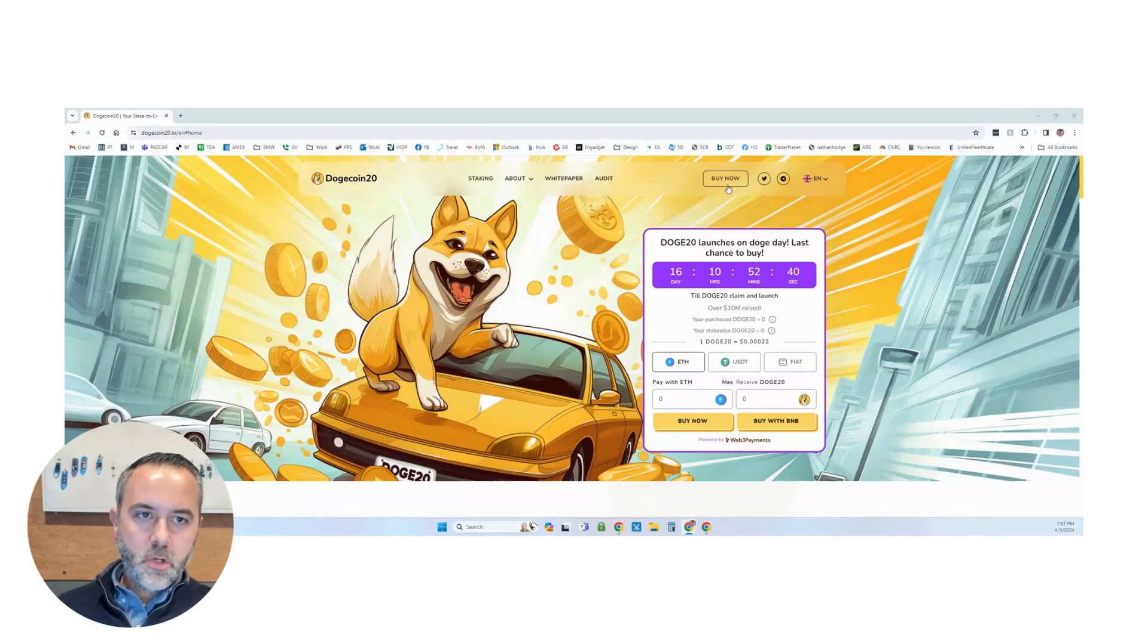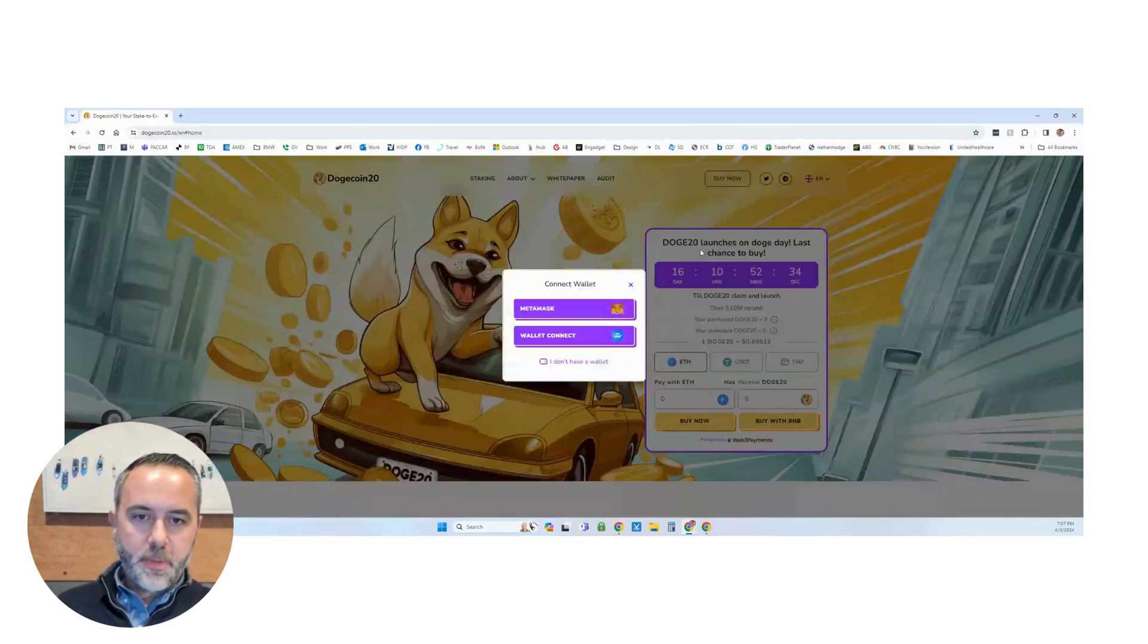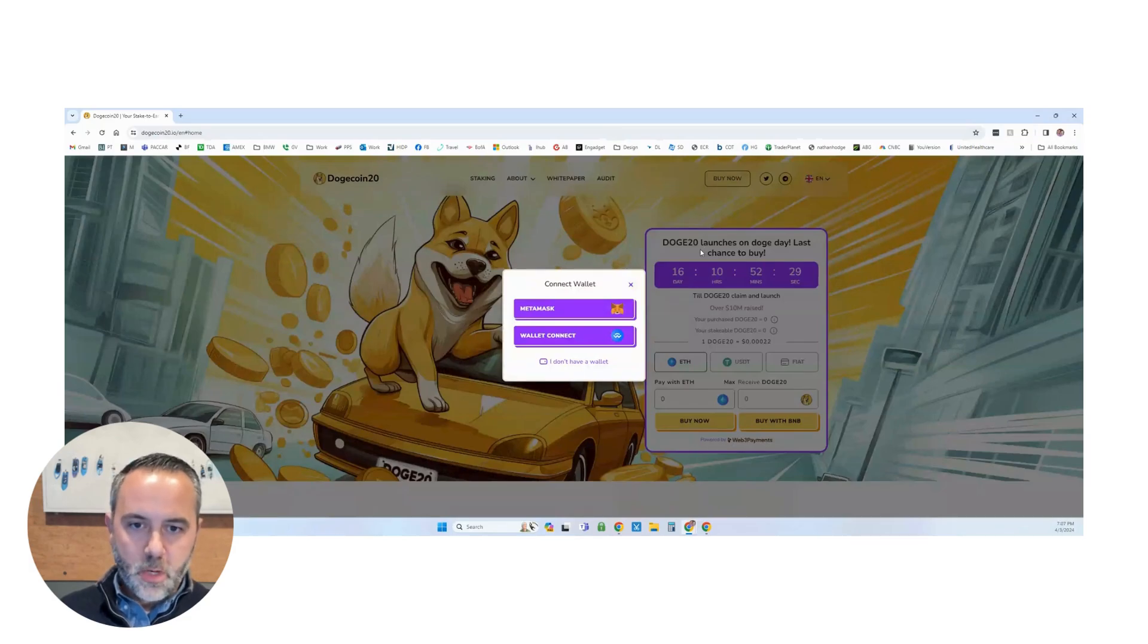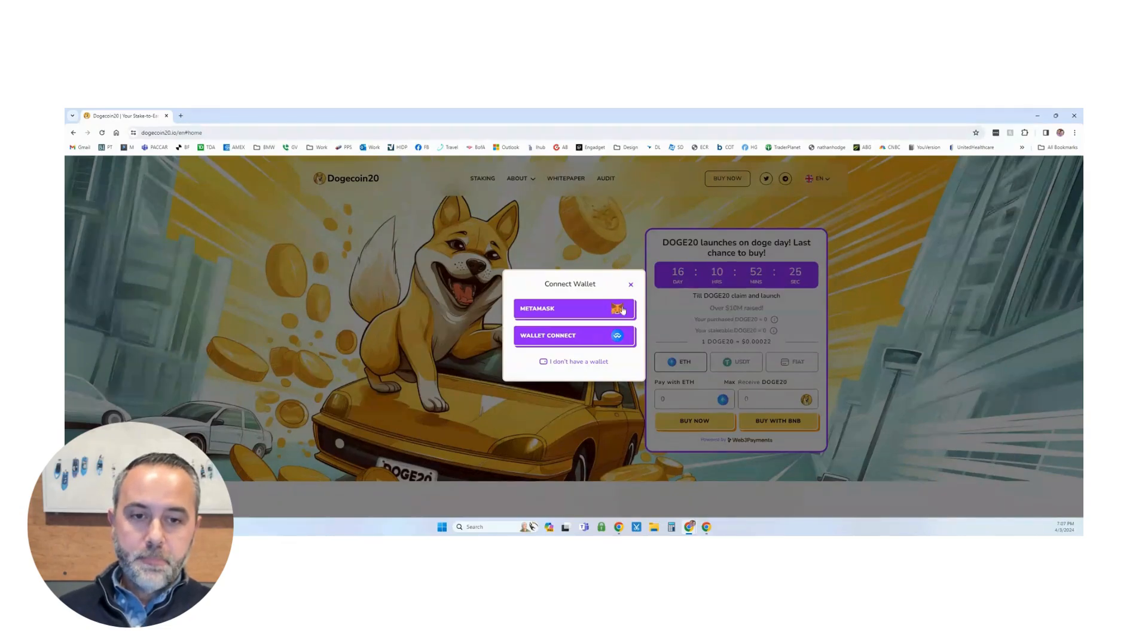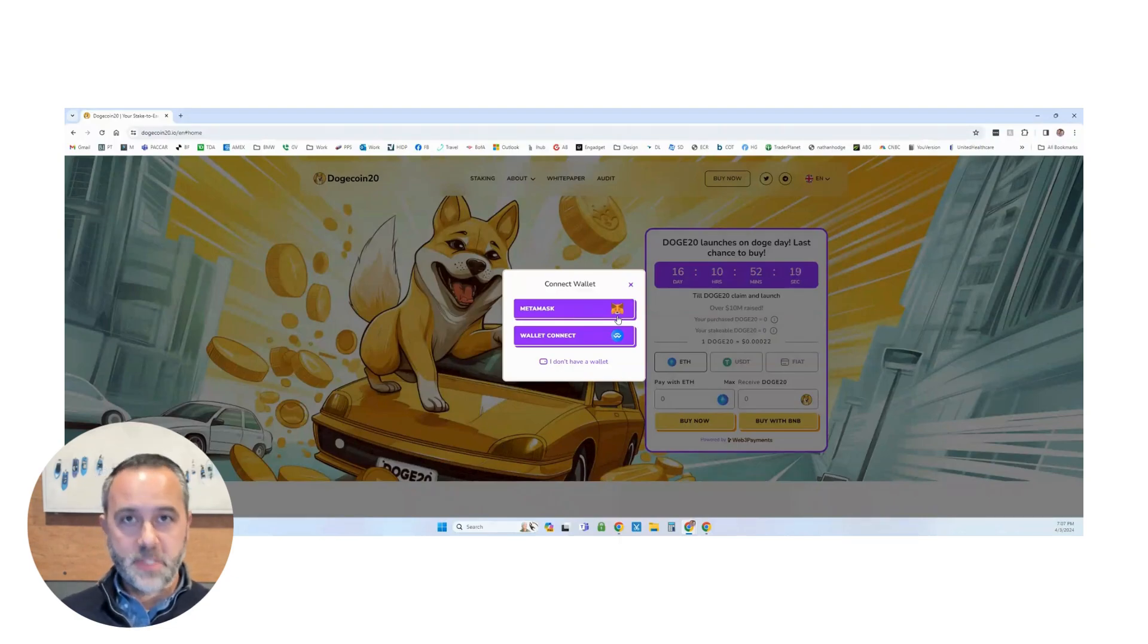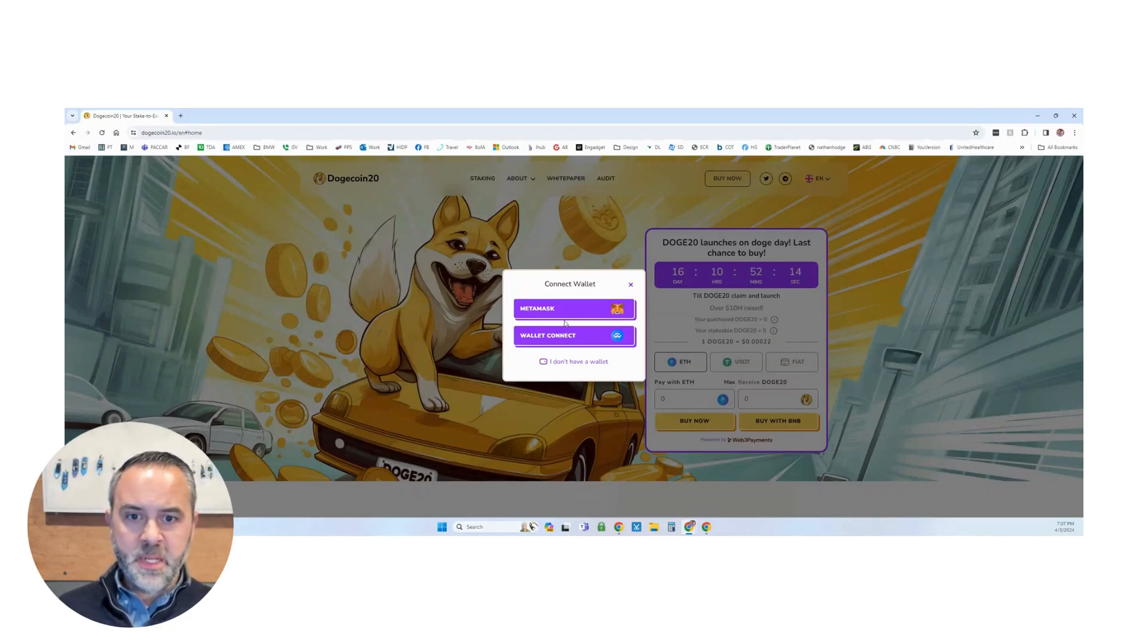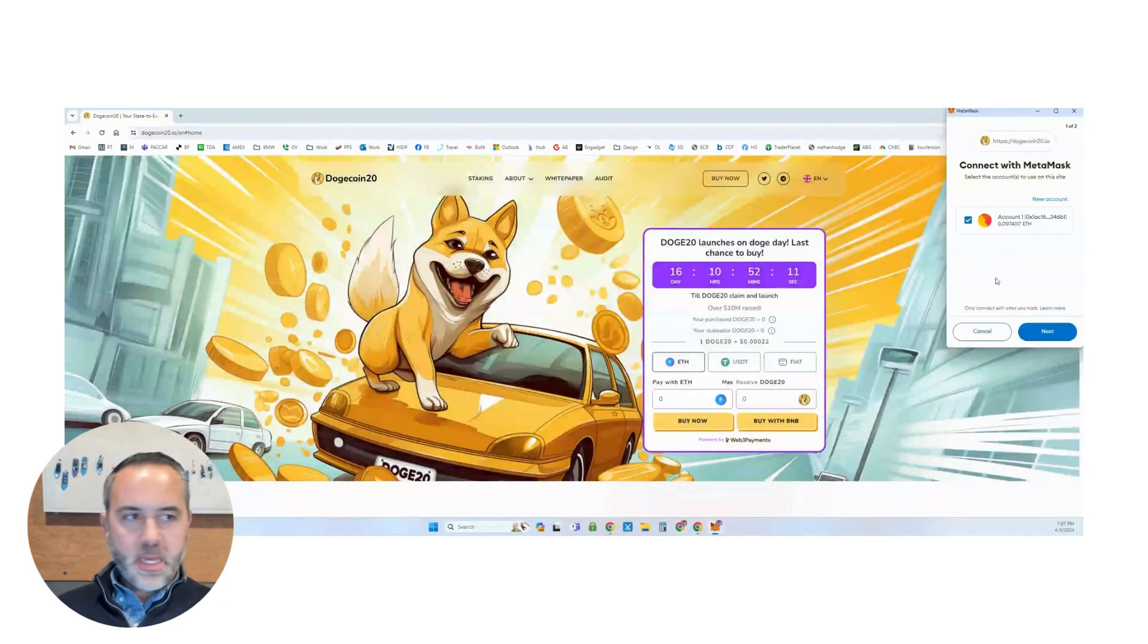What you're going to do, you're going to go up here to the Buy Now tab. And that's going to pop up for you to connect a wallet. Like I said, I'm going to use my MetaMask wallet. You can also use Wallet Connect, which is also a very popular wallet. I also have Trust Wallet in which I can connect through Wallet Connect. But today, we're going to use MetaMask because I have some USDT and some Ethereum in my MetaMask. So let's go ahead and click MetaMask.